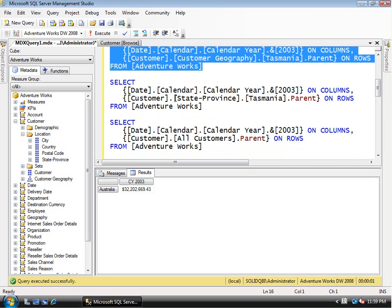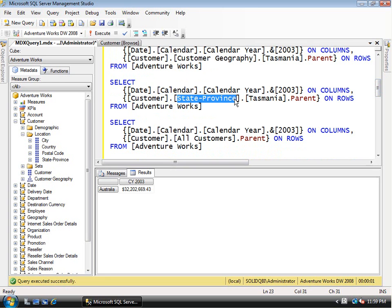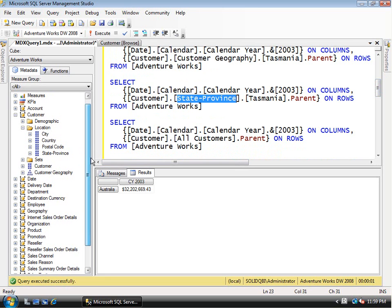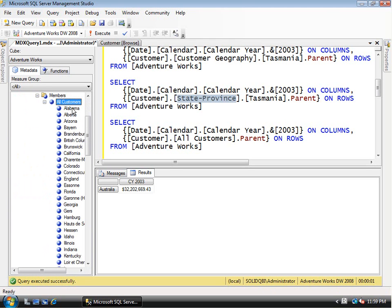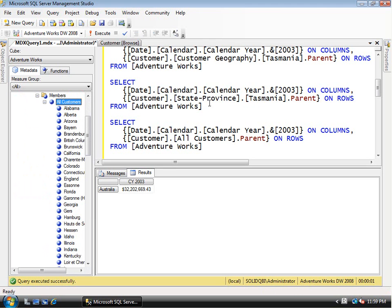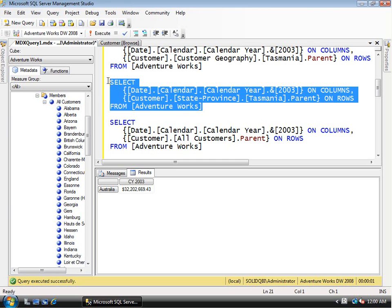I could have specified even further as customer geography dot state-province dot Tasmania, so if Tasmania existed at multiple levels it would know what I wanted. In the last example, I specify just the state-province attribute hierarchy. The state-province attribute hierarchy is flat — just all, then all state provinces. Since Tasmania is in that list and I ask for parent, the only parent it has is all customers.